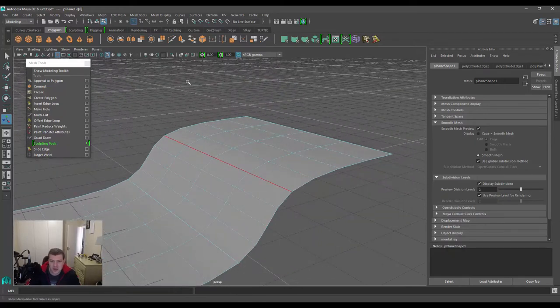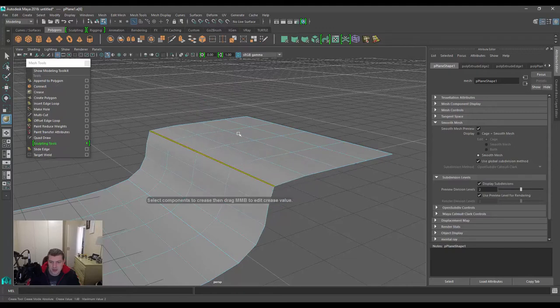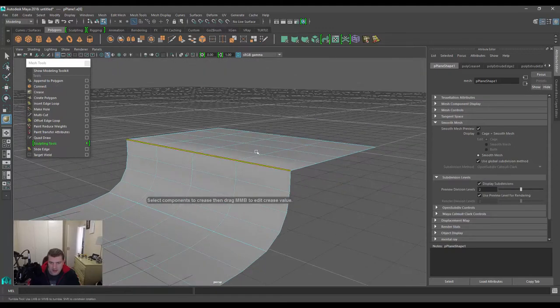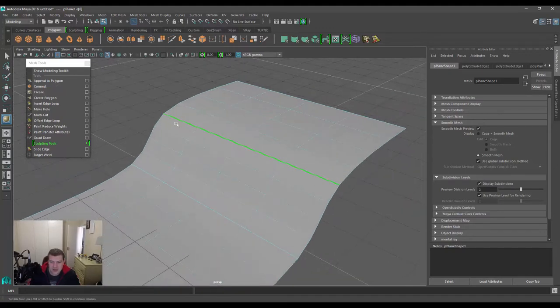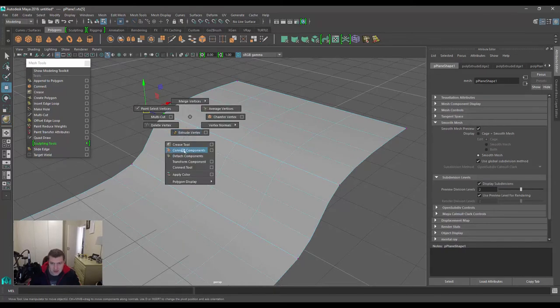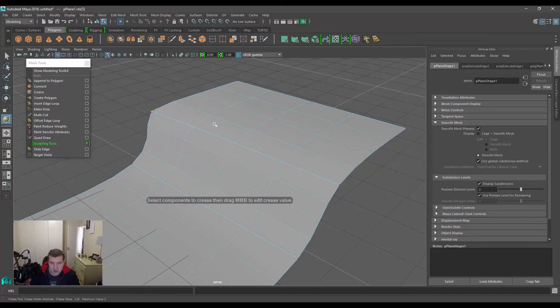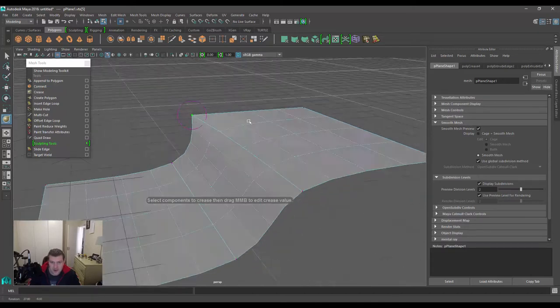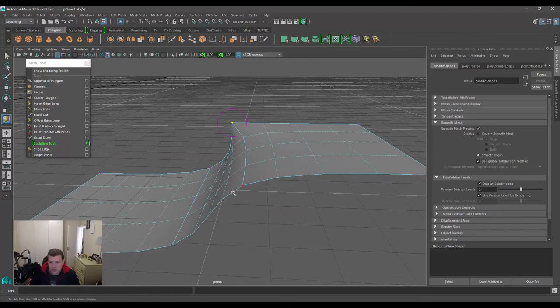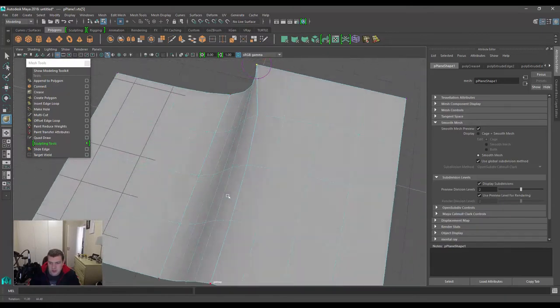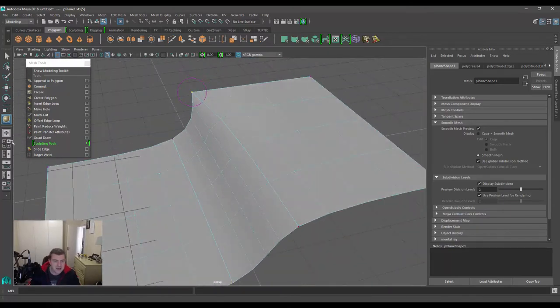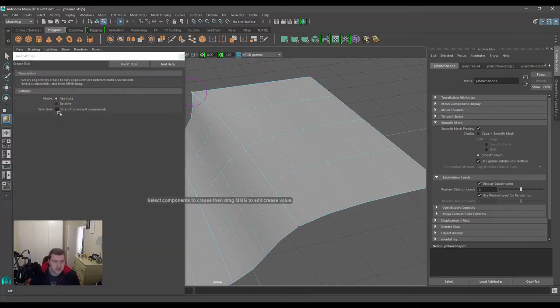If we apply the crease to the edges it will respect that, but we can also apply the same thing to vertices. We can grab a single vertex for instance, and then we can do a crease. It will also do the same thing by trying to transition from sharp to smooth curvature. So that is basically it—that's how the crease tool works. There is very little amount of options inside of it.